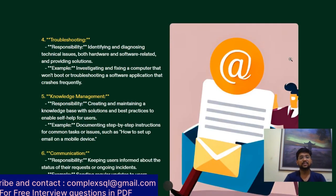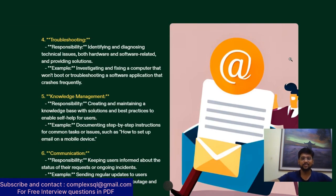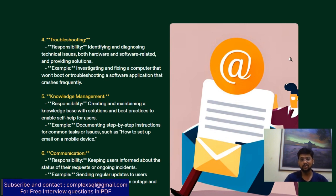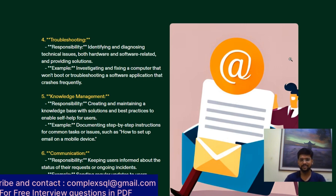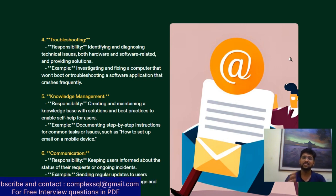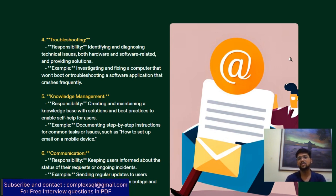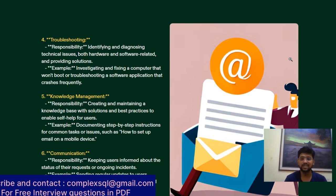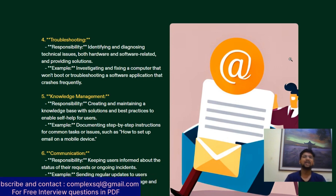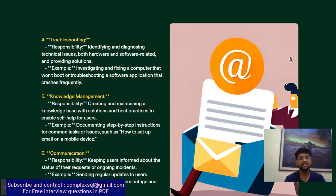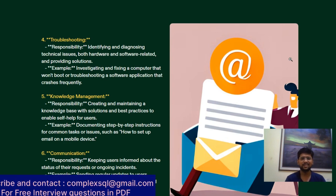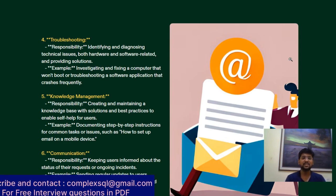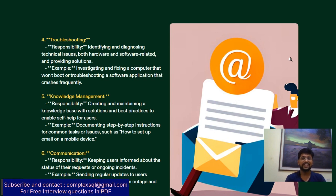Troubleshooting - every person who works in IT does troubleshooting. L1 support engineer, developer, database admin all do troubleshooting. The responsibility is identifying and diagnosing technical issues, both hardware and software related, and providing solutions. For example, investigating and fixing a computer that won't boot or troubleshooting a software application that crashes frequently.